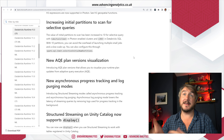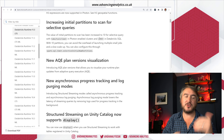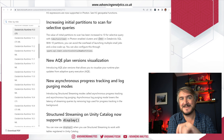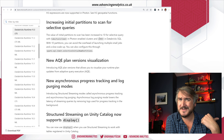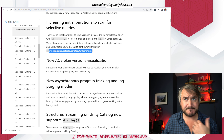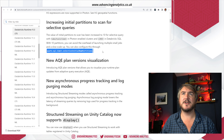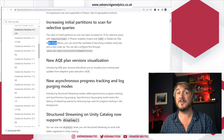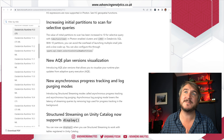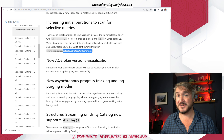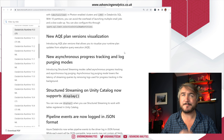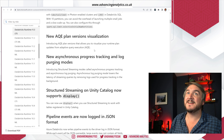There's a change to increasing the initial partitions to scan for selective queries. If you're doing something like a select with a limit — just bringing back the first 10 records — Spark could be very selective and only scan the first partition or couple of partitions, which isn't representative of your full data. Now the initial partitions scanned defaults to 10, but you can change that via the `spark.sql.selectiveInitialNumPartitions` setting.